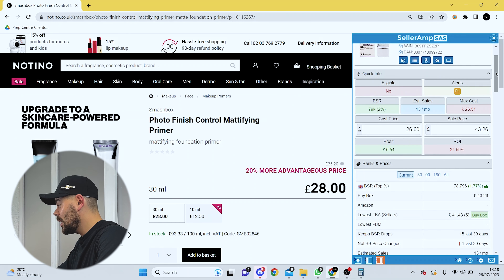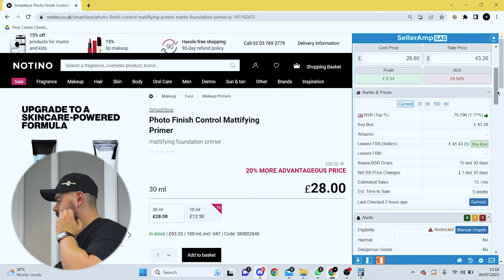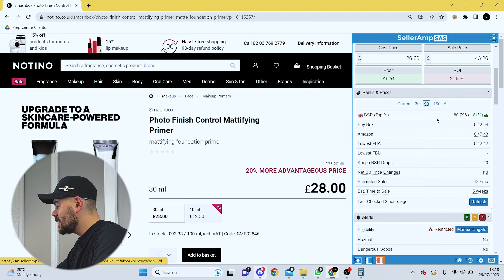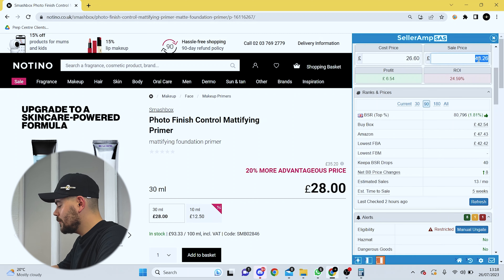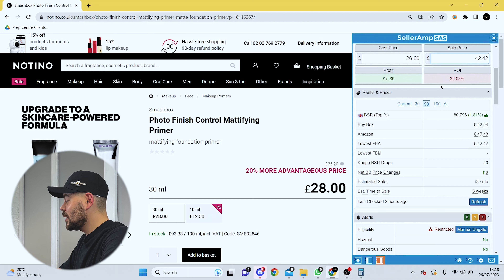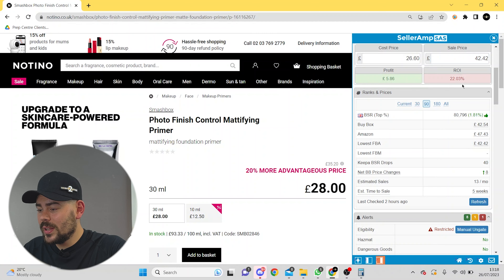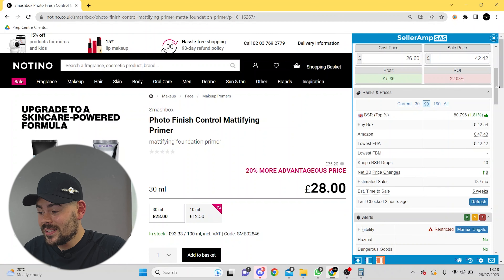Yours may be a little bit higher than this. Coming down to the ranks and prices: currently buy box is at £43.26. The lowest 90 days it went down to £42.42. So if you want something a little bit more accurate and you're going to be holding it for a long time, you maybe want to put that down to around the 22% mark instead.